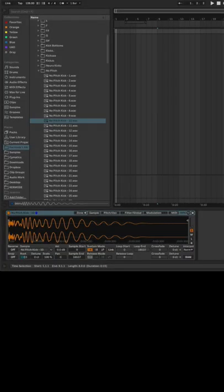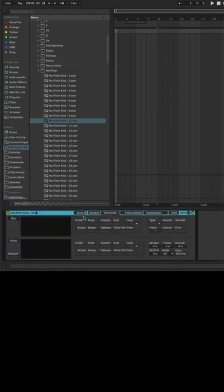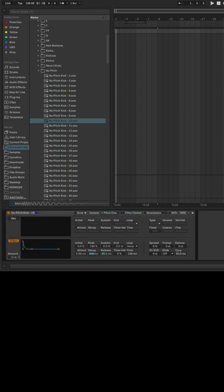Do you ever have a drum sample that's either too punchy or not punchy enough? Well, there's a really simple solution. You want to toss your drum into a sampler and head on over to the pitch envelope section here.